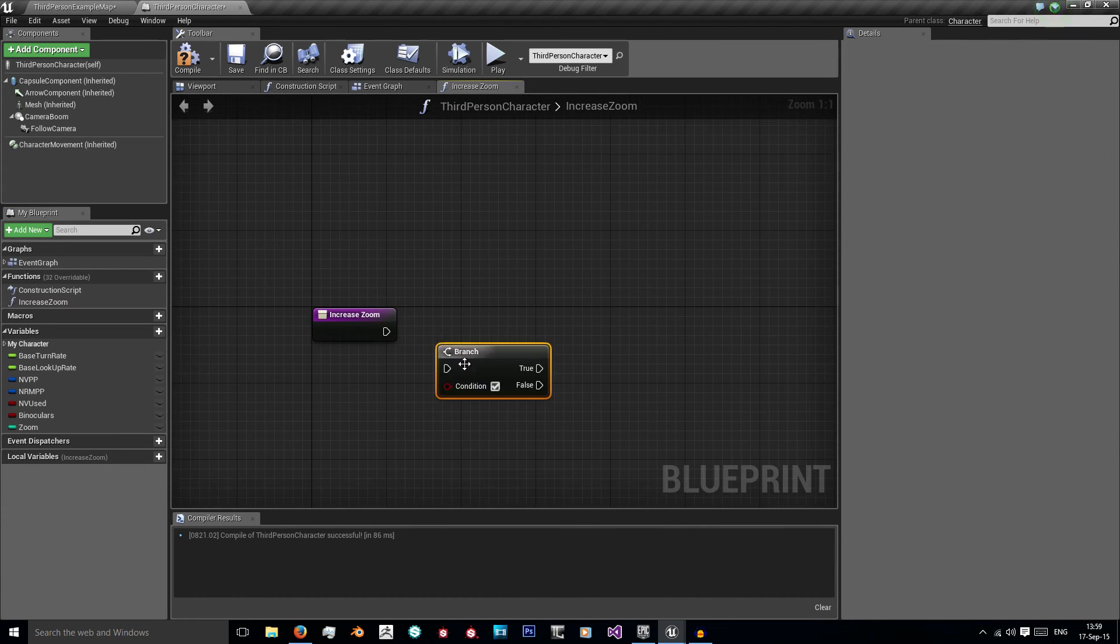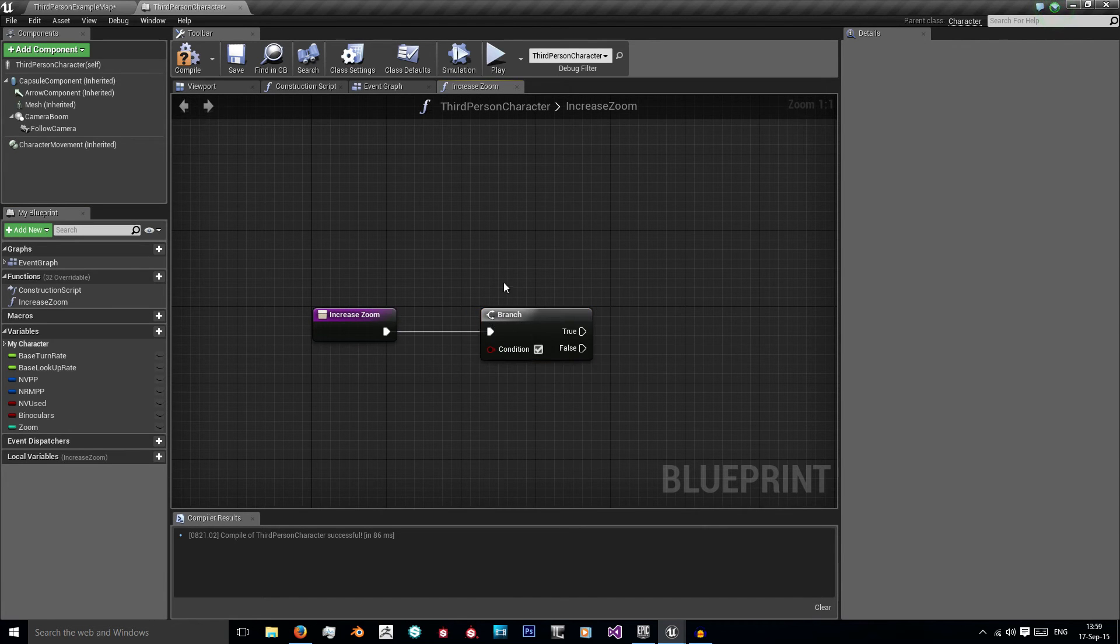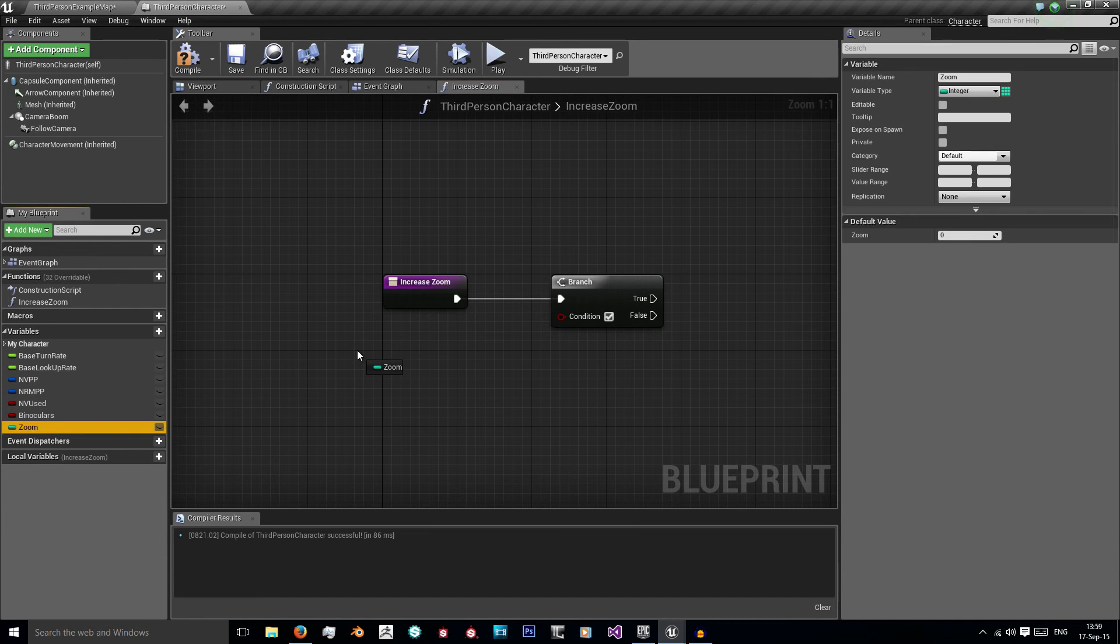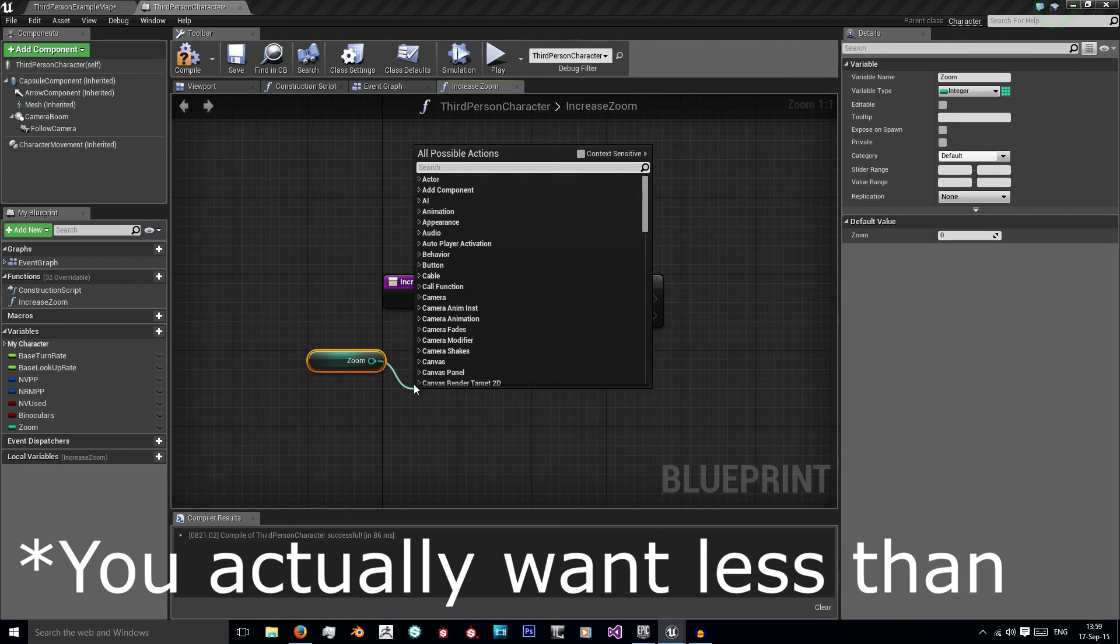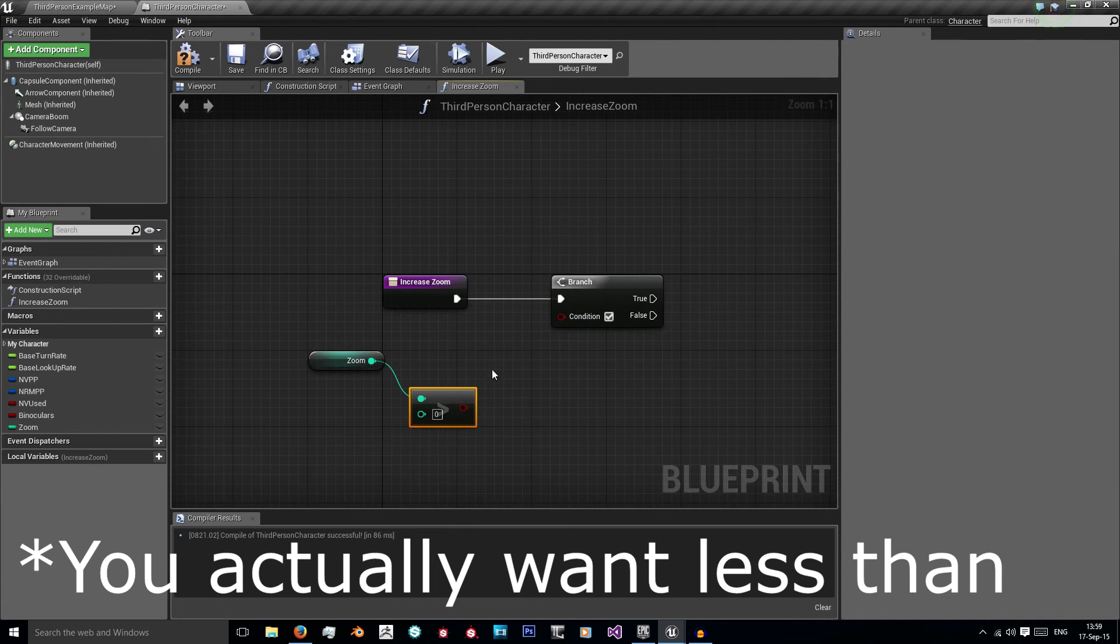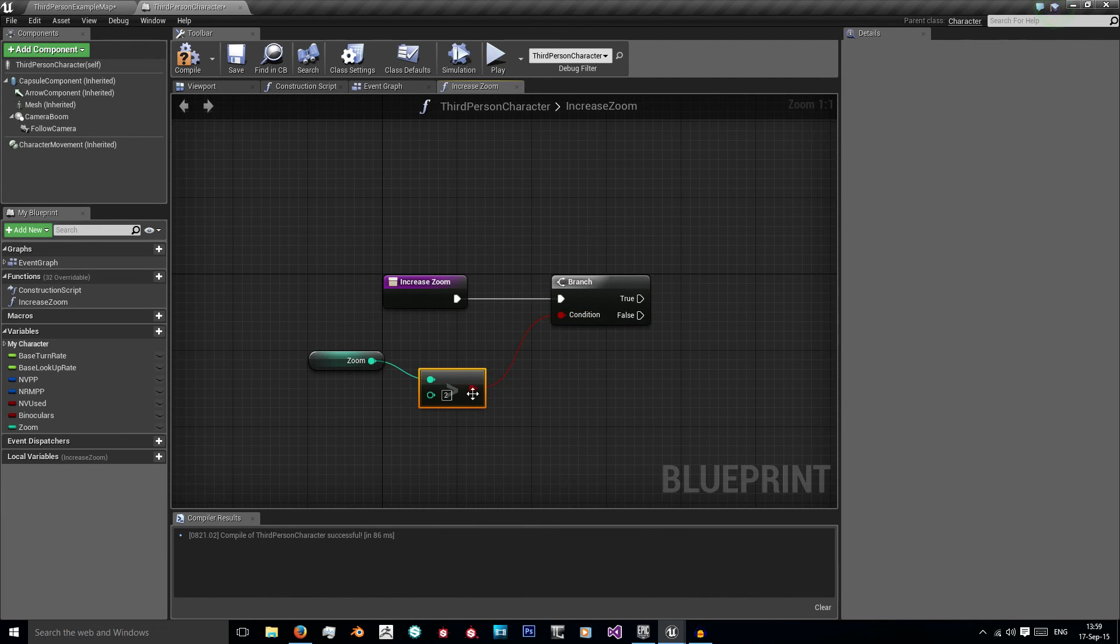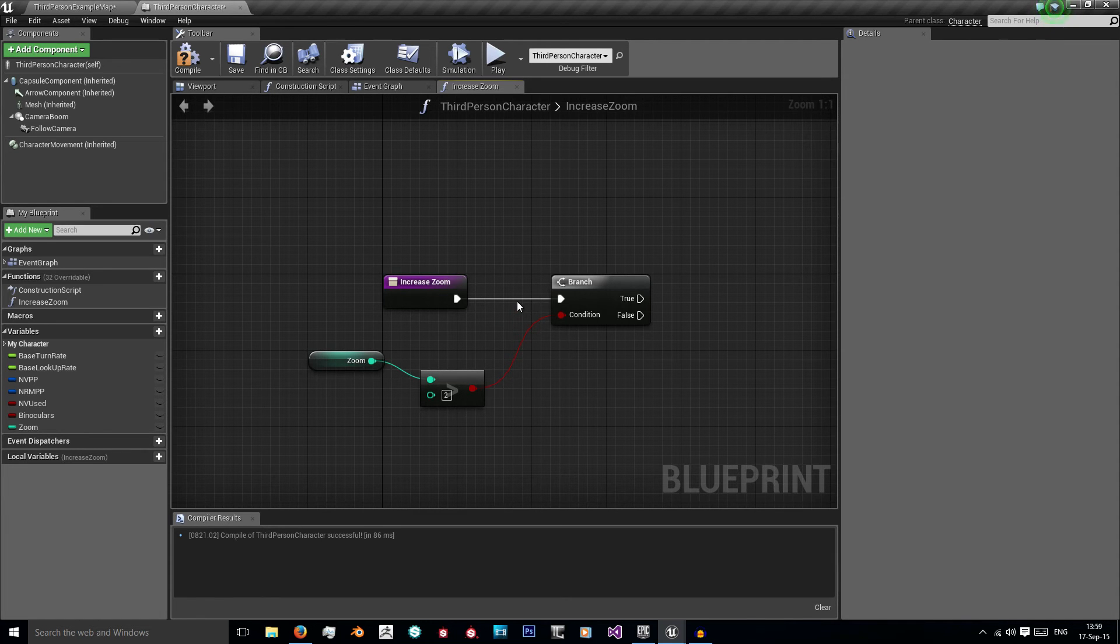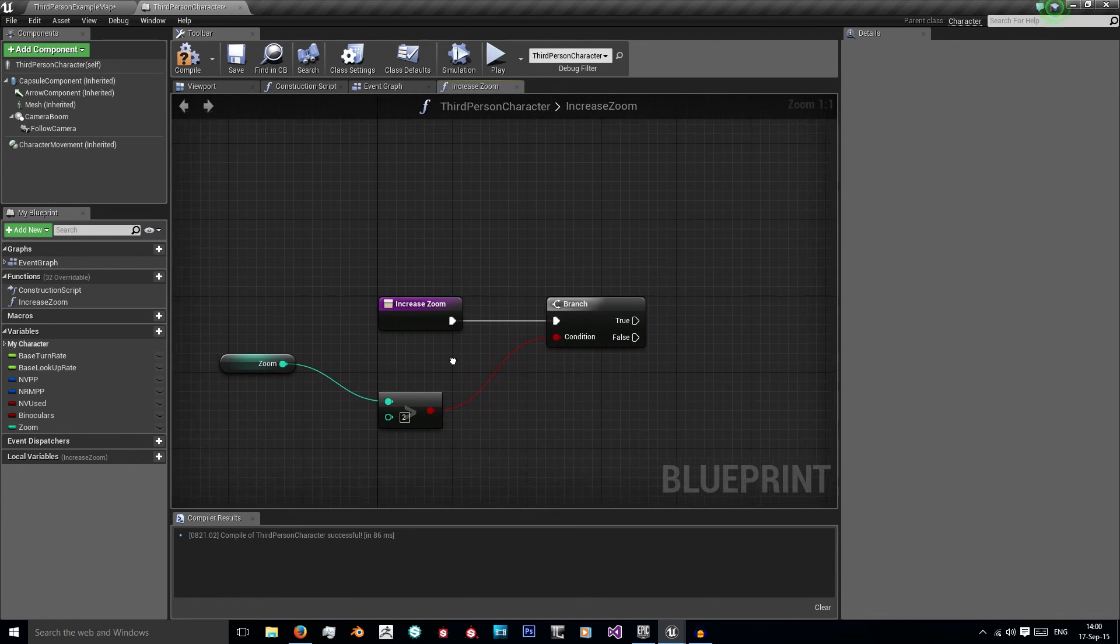So let's go to a new function and let's call this increase zoom. And the first thing we want is a branch. And what we want to do is we want to check if zoom is greater than or equal to 2. Now you can use many different values of how far you want to zoom. I'm just using 2 so that we can get 3 separate zoom levels.